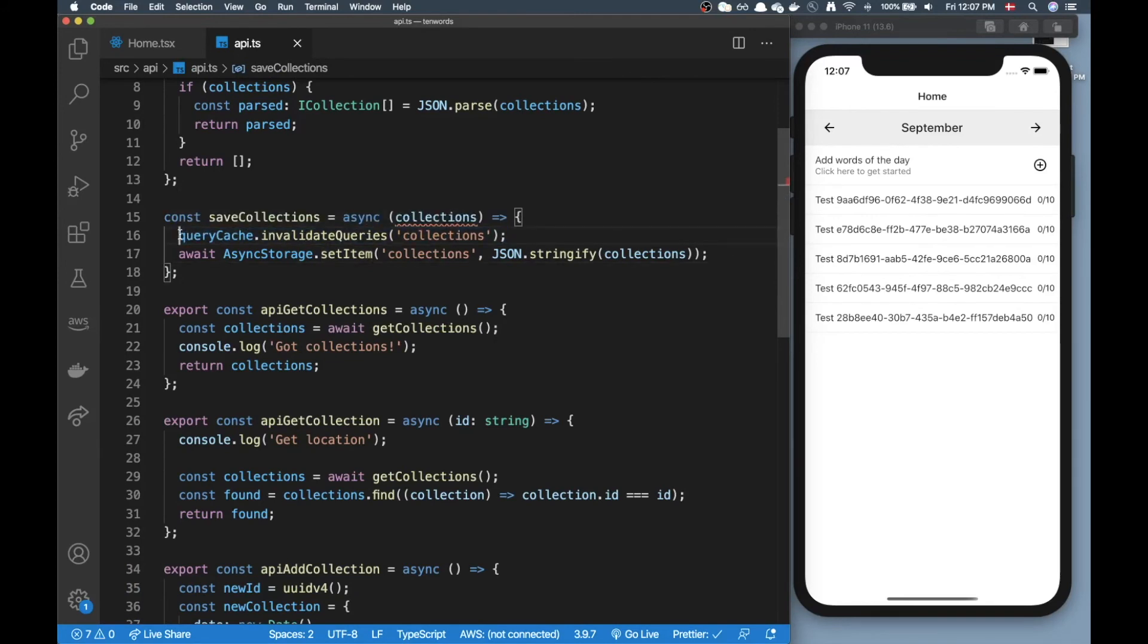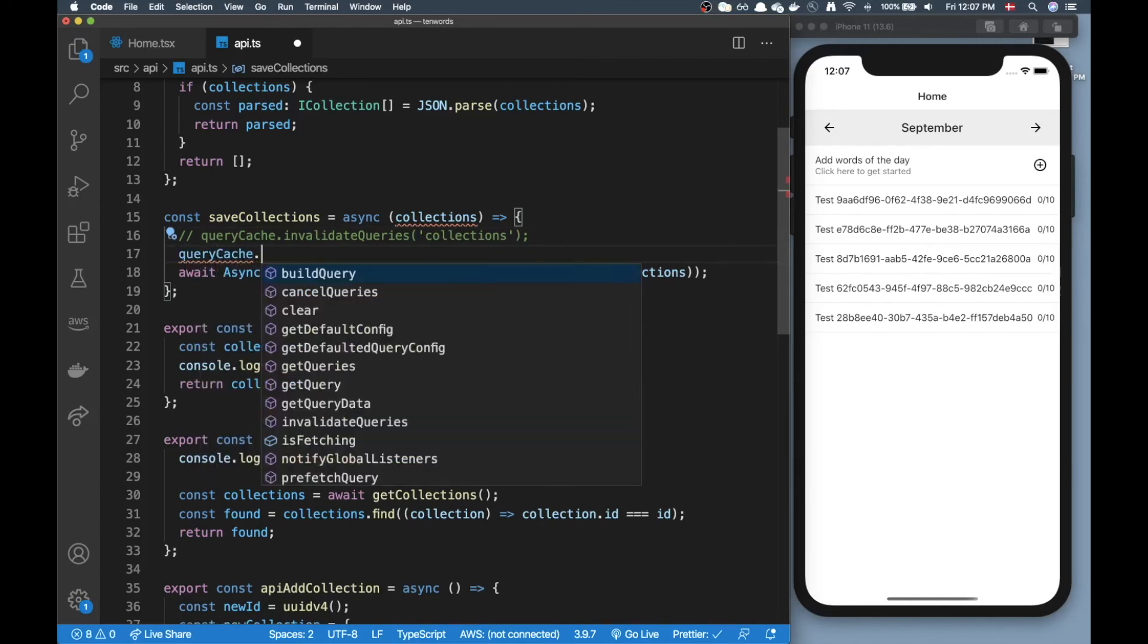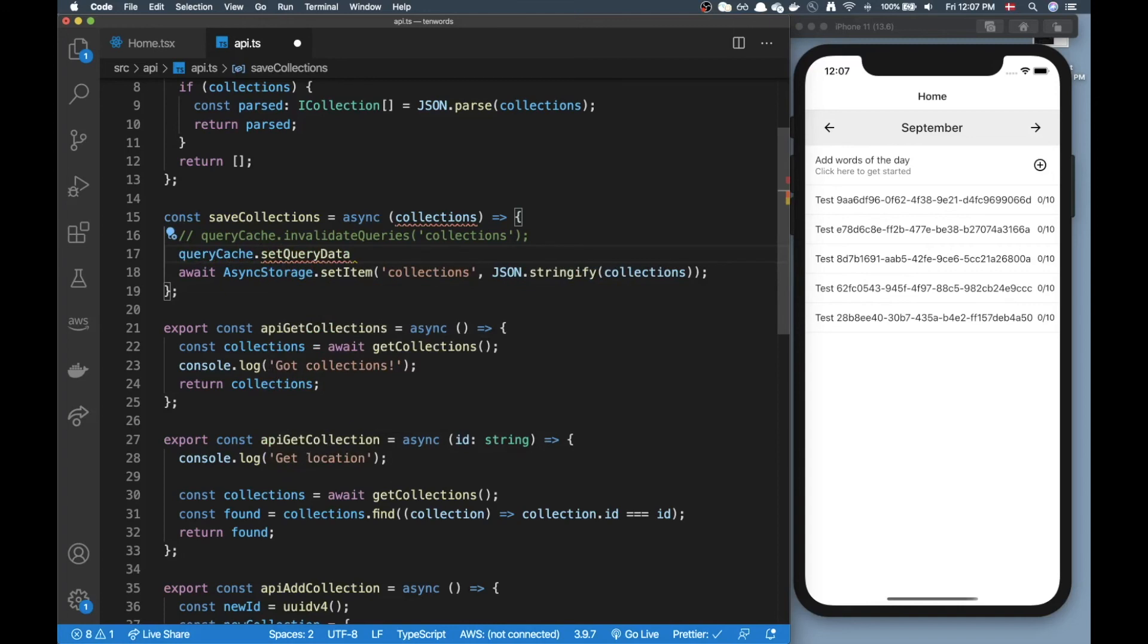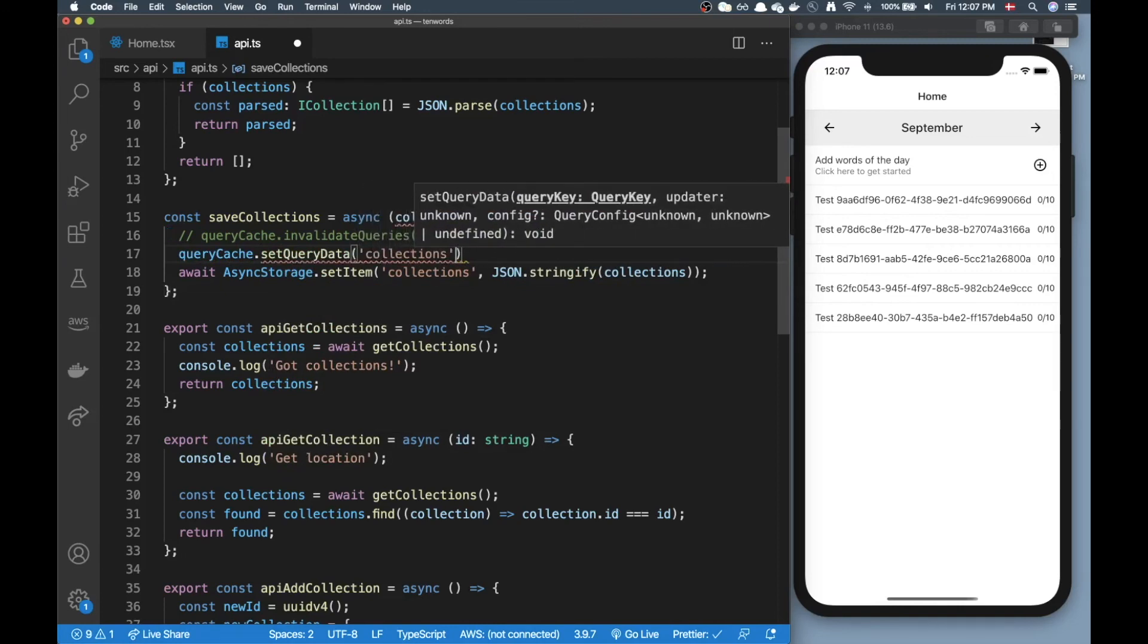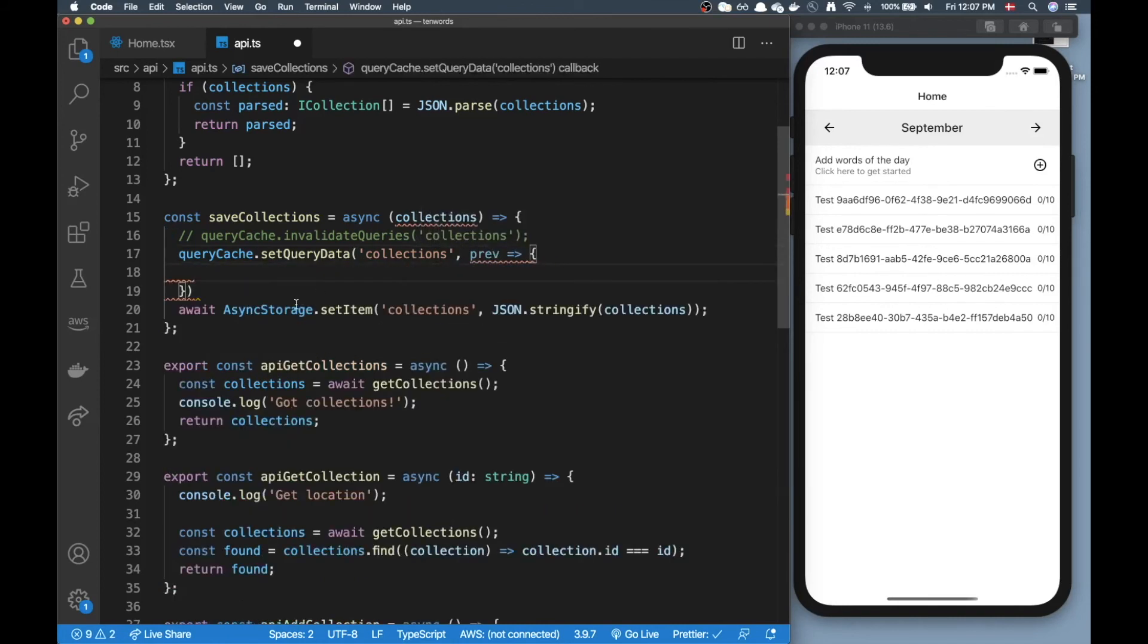In our case it's just async storage so it's not too bad, but if you were working with a server you could do something like queryCache.setQueryData and then here you could pass in the collections key.